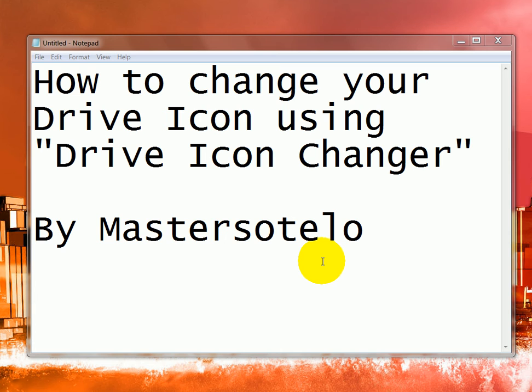Hello and welcome to another tutorial, this is Master Sotelo. Today I will show you how to change your drive icons using the Drive Icon Changer.